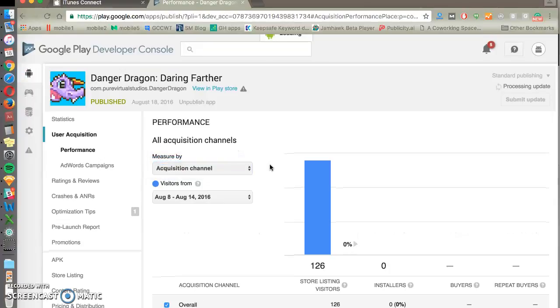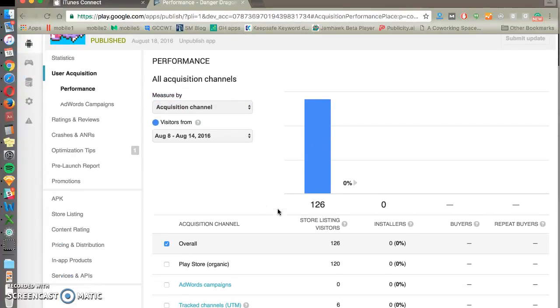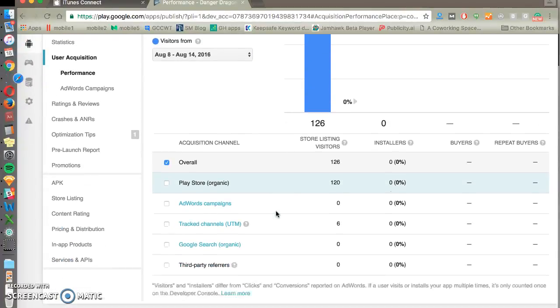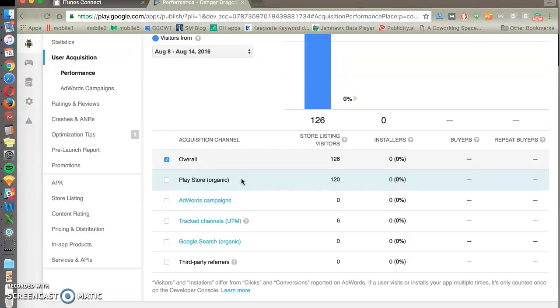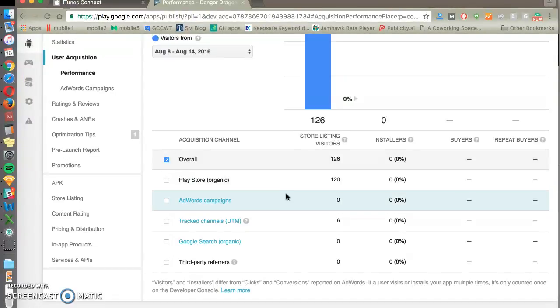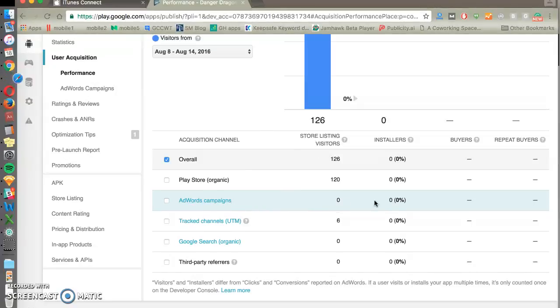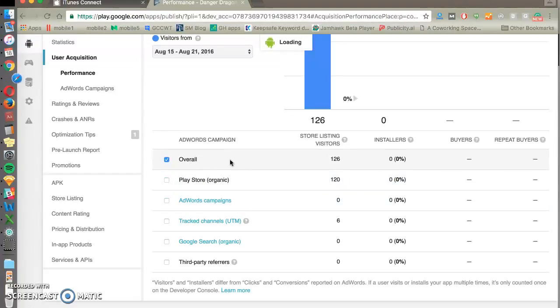So a channel will show you what your performance is for each channel. Play Store Organic is your ASO, or your App Store Optimization efforts. AdWords campaigns, if you're running one and you have it linked to your Play Store, you'll be able to see your performance for your campaigns. And if you click into AdWords campaigns, you'll be able to see performance for each individual campaign.